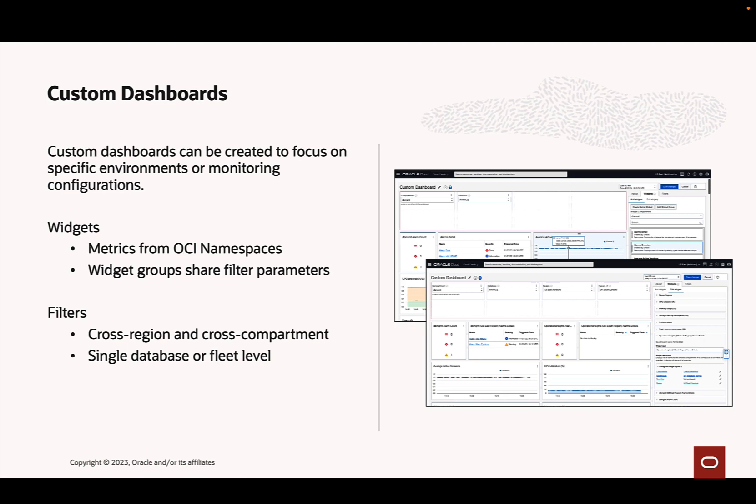Widgets are miniature reports of metric collections that can be displayed in various chart configurations. The widgets can be grouped together to share filter parameters which allows for easy toggling between OCI region or compartment resources. Filters allow narrowing the scope of the resources presented in the dashboard. They also allow selecting multiple databases to be displayed in the same widget for a fleet-wide comparison of resources.